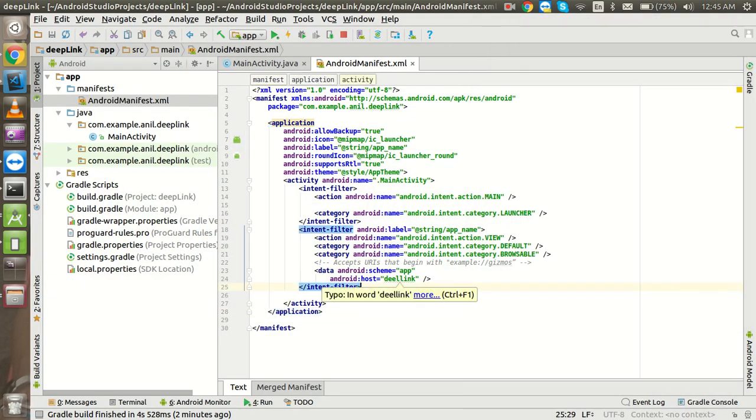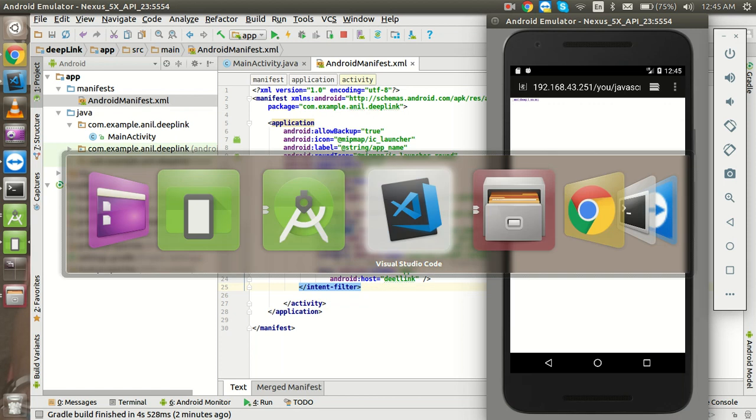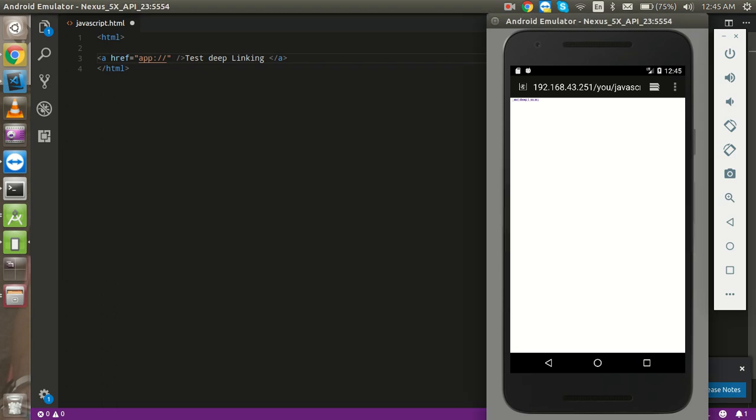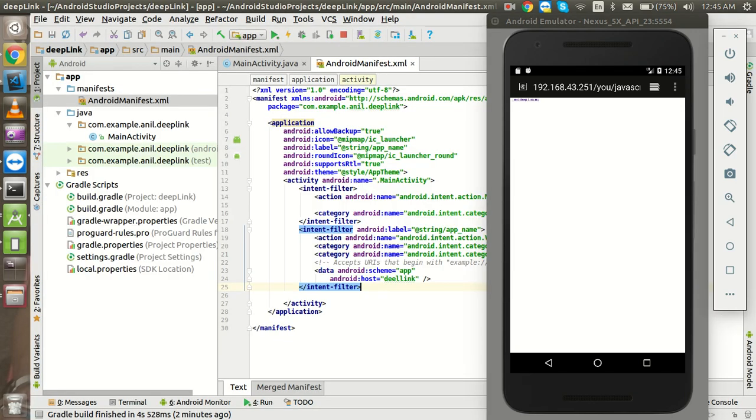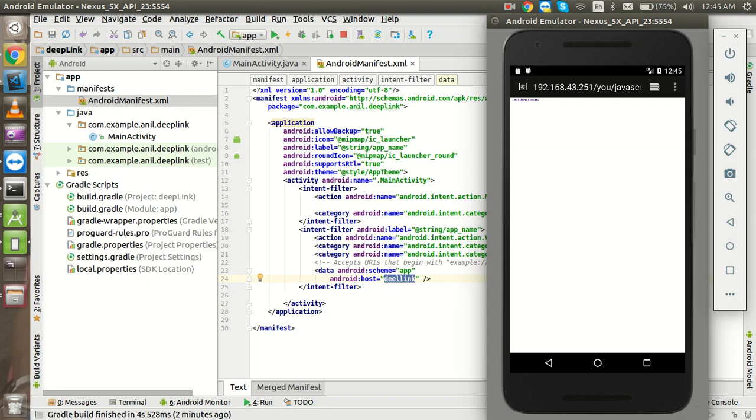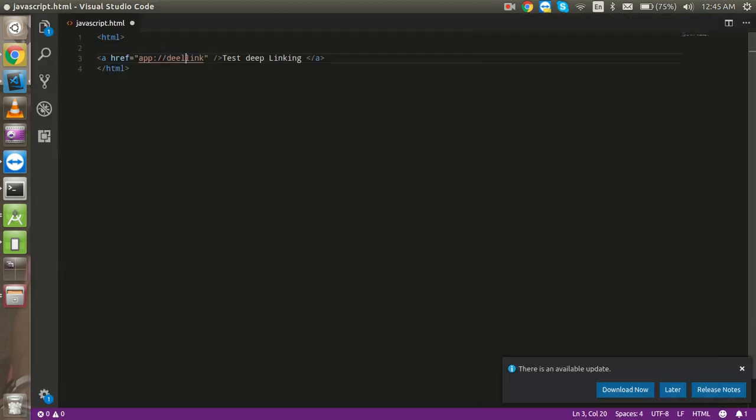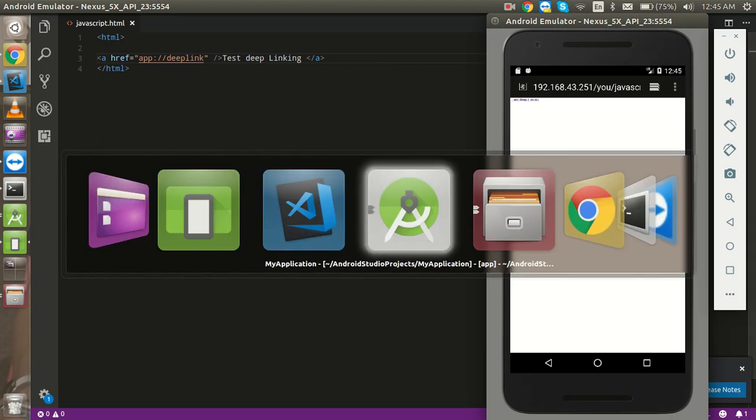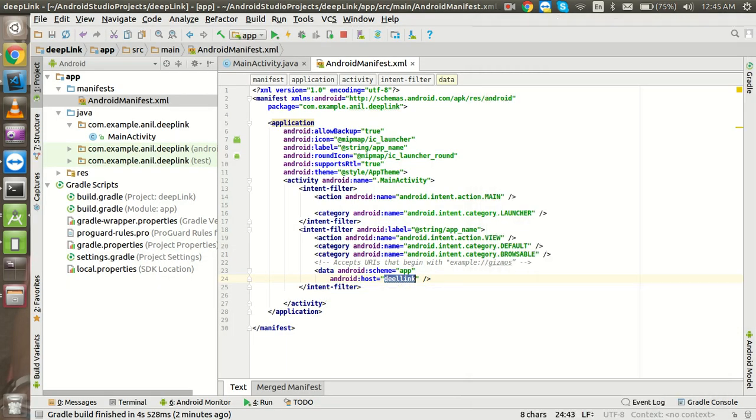So now just go to the Android link and you can see that just push the schema and host name. My schema is app and you can use the colon with the slashes and now just put the host. So host is deep link. Now it's d link. Okay, just write the deep link here and correct it here also.